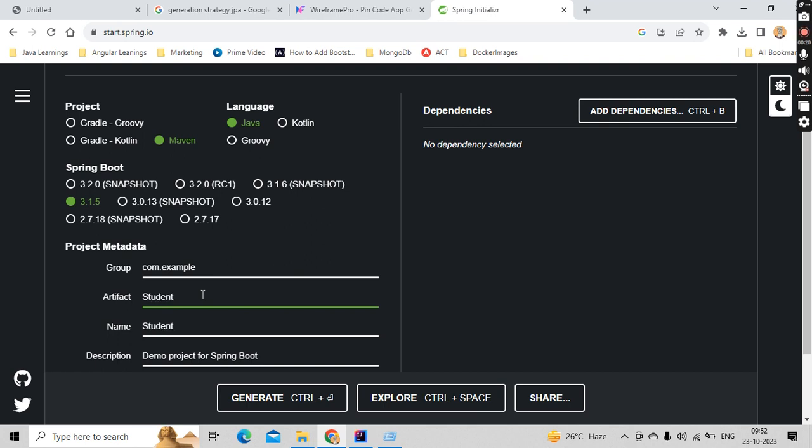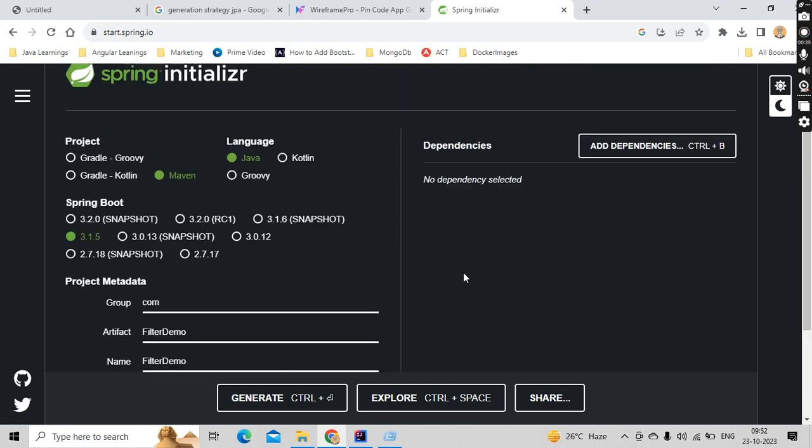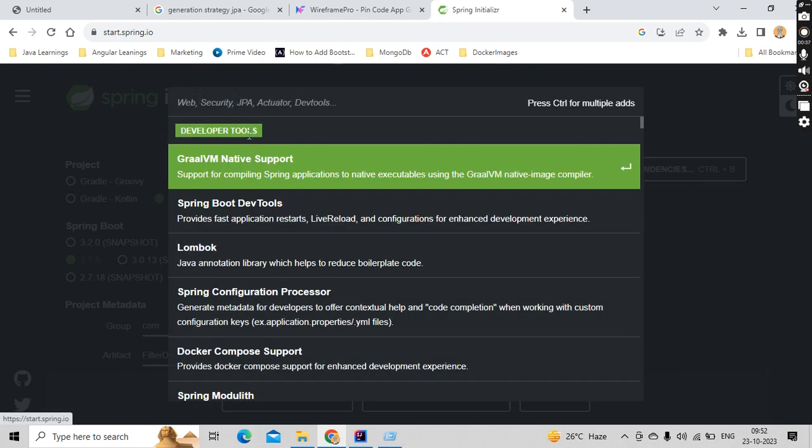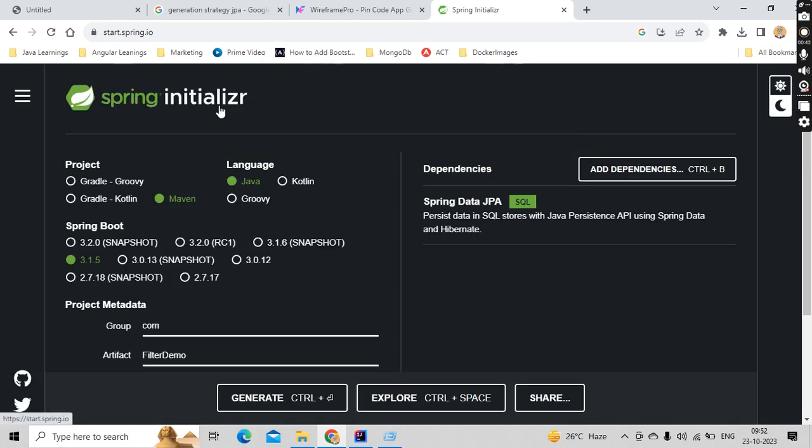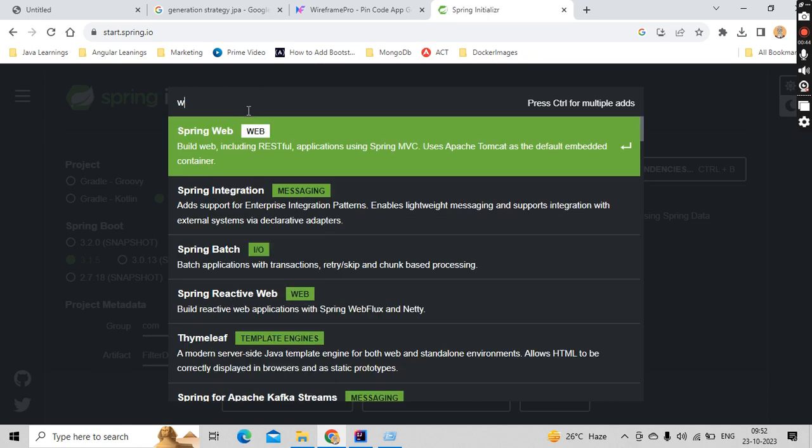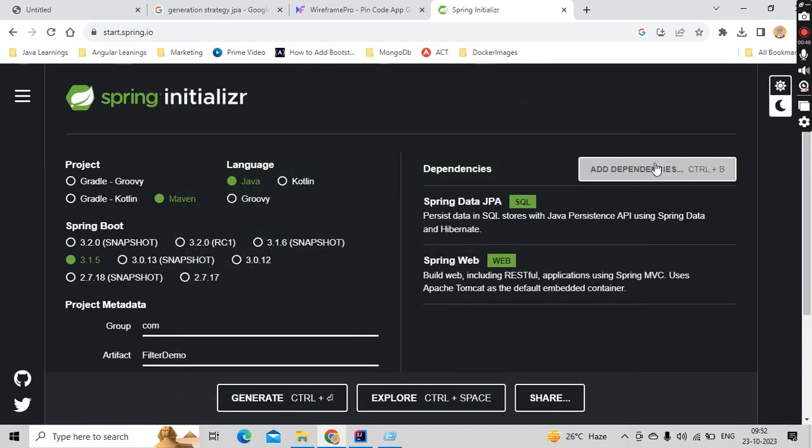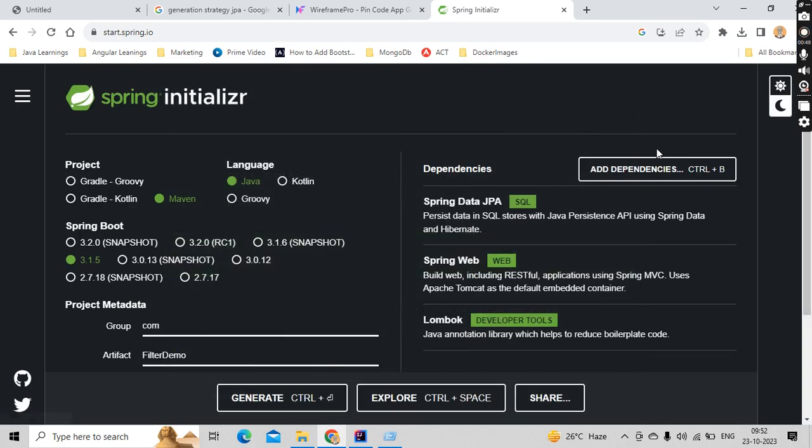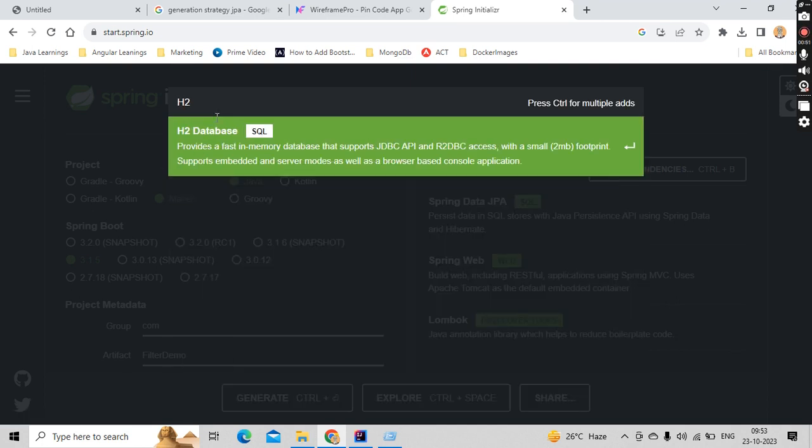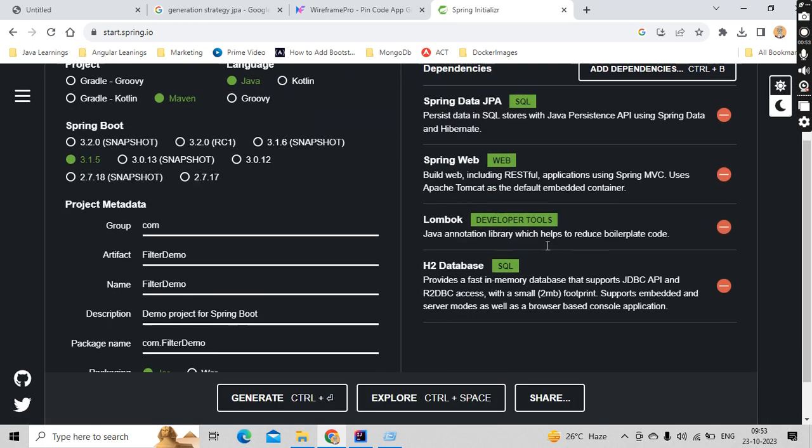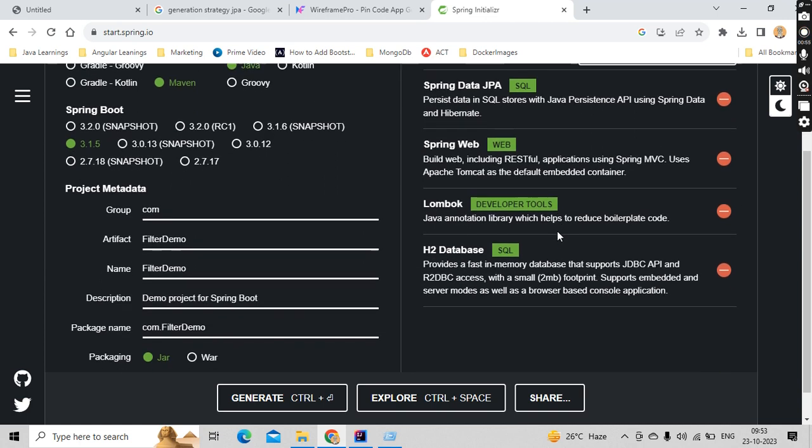And here let me take the artifact as student filter demo, and let's keep this as com. For the Java version I'm taking it as 17. Here I'm going to add JPA repository, and I'm going to add web and I'm going to add Lombok, I'm going to add H2 database. Anything I'm missing as of now? No.